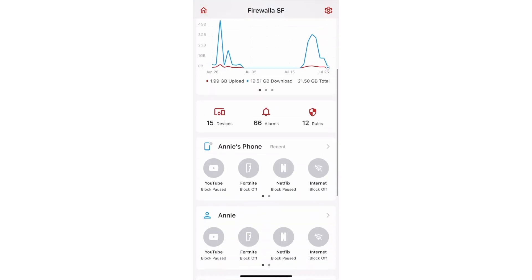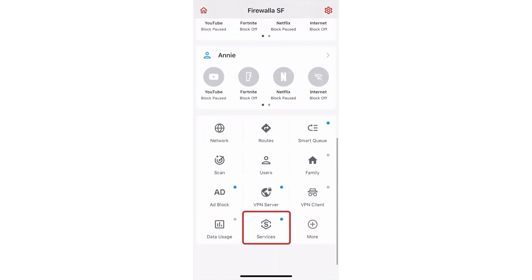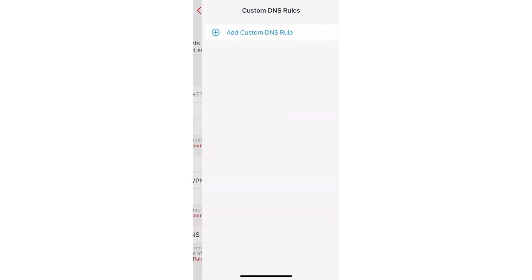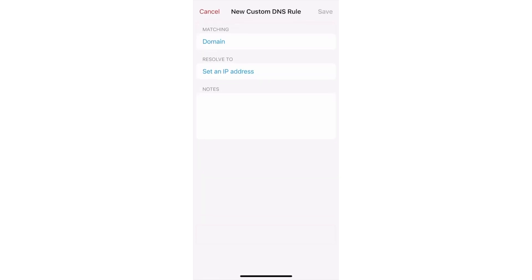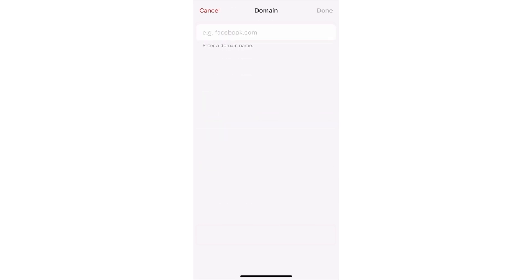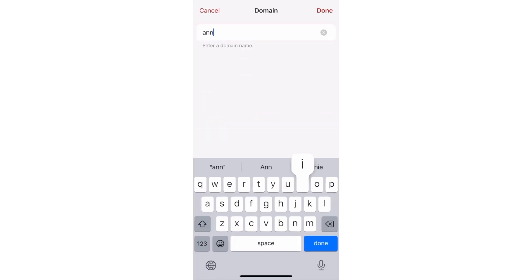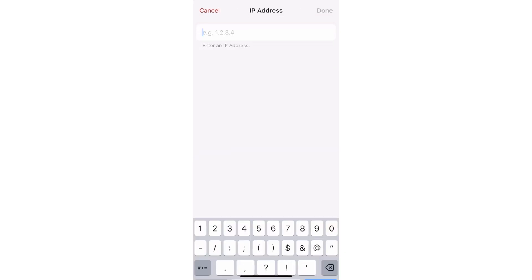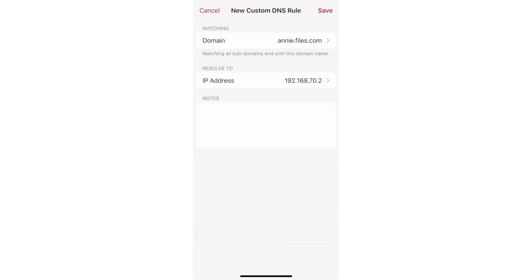To create a custom DNS rule, tap Services, then tap Custom DNS Rules, and tap Add Custom DNS Rule. Enter the domain and an IP address you want it to be resolved to. I'll resolve the domain anny.files.com to this local IP. Tap Save to confirm.